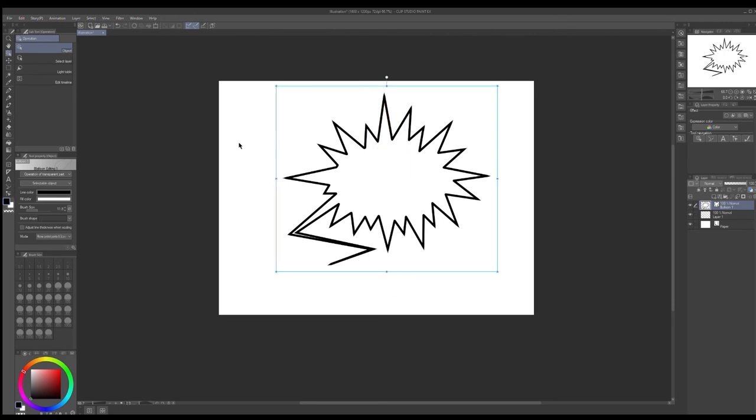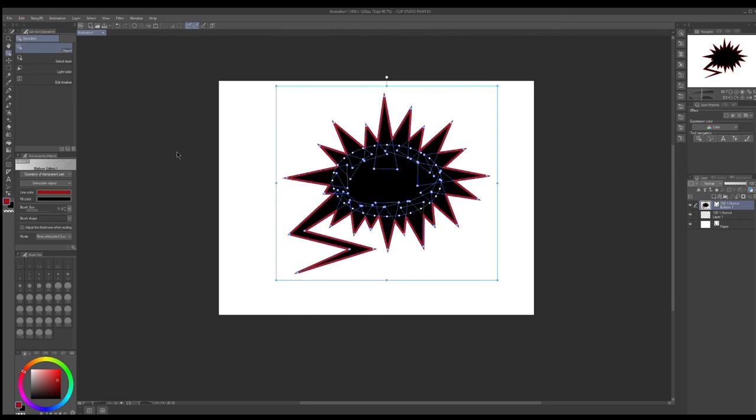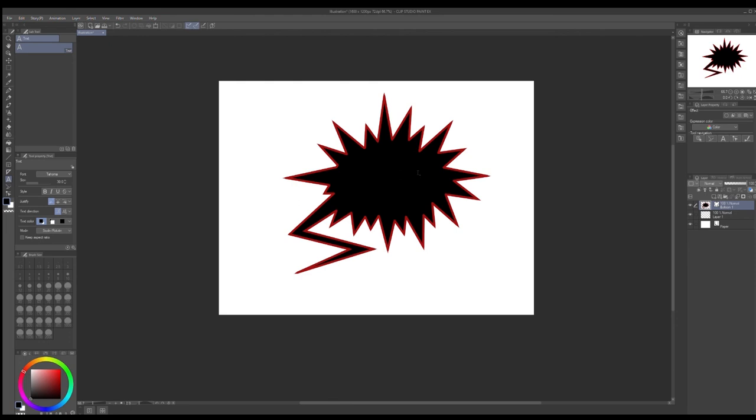And then you basically just color it in. Yeah, hopefully you enjoyed this, hopefully you can get something out of it, and I will see you soon. Bye folks!